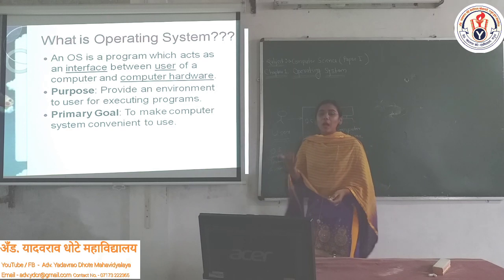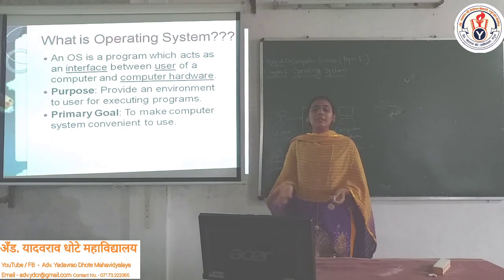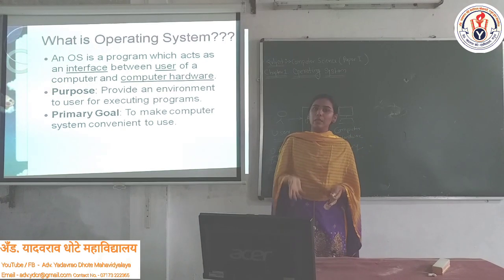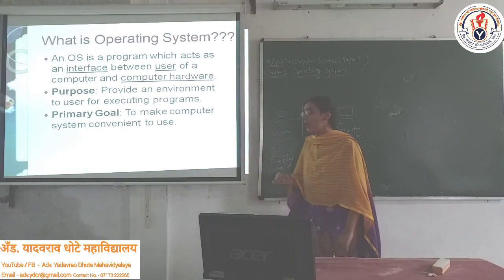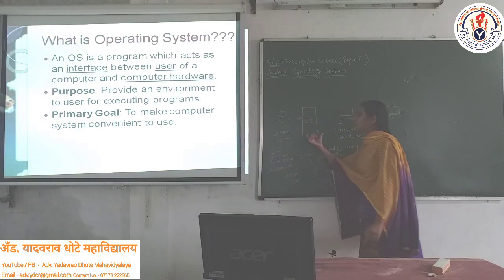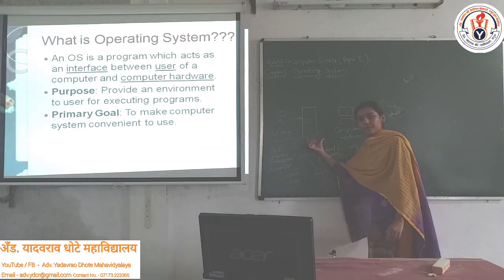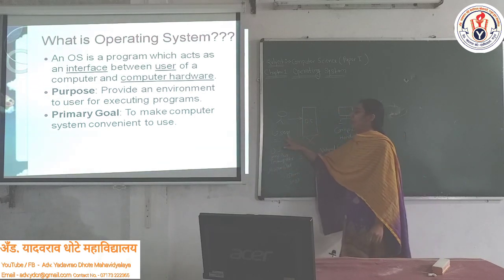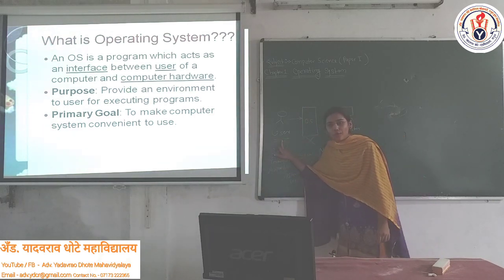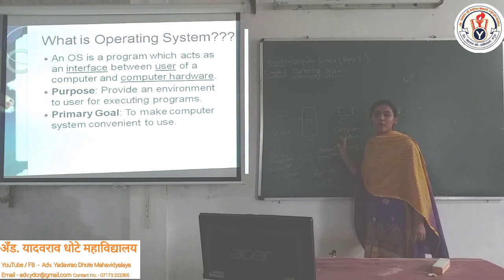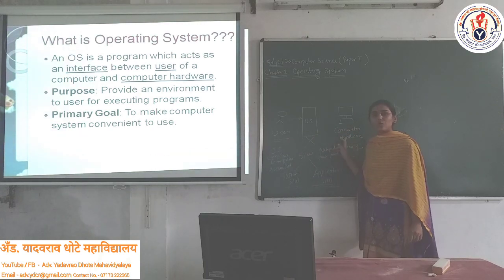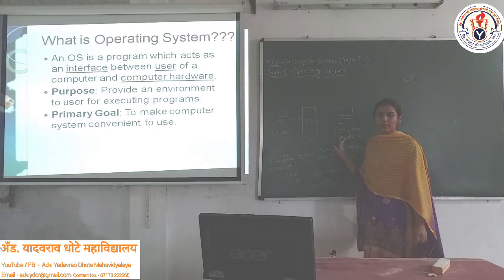So your Operating System is nothing but a software program which acts as an interface between the user of a computer and the computer hardware. This is the definition of Operating System.